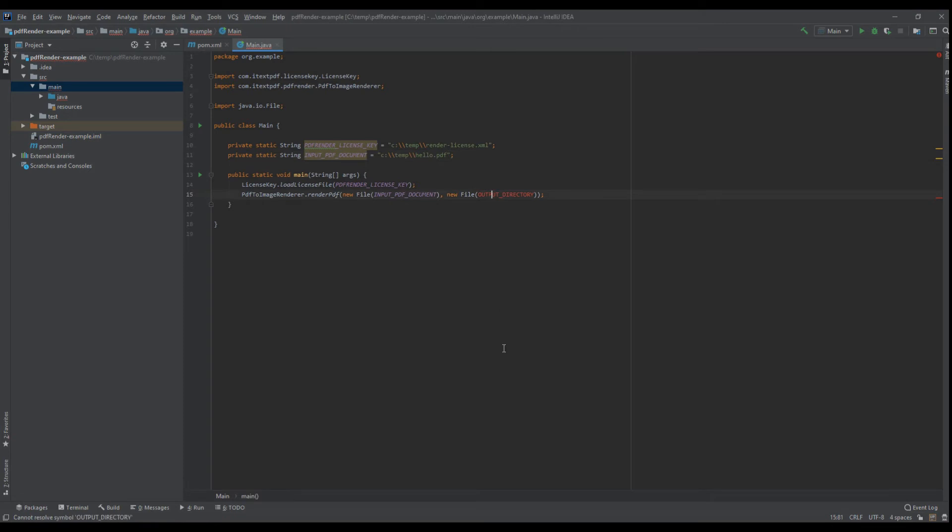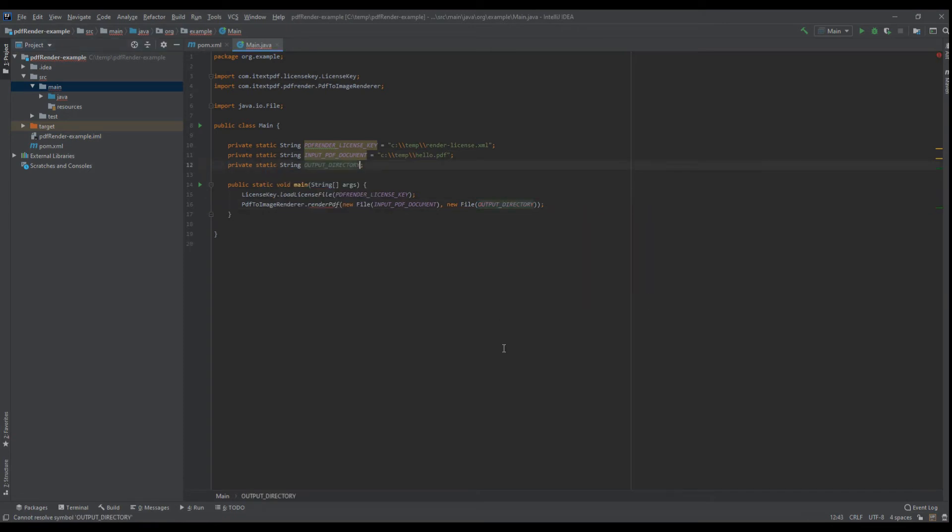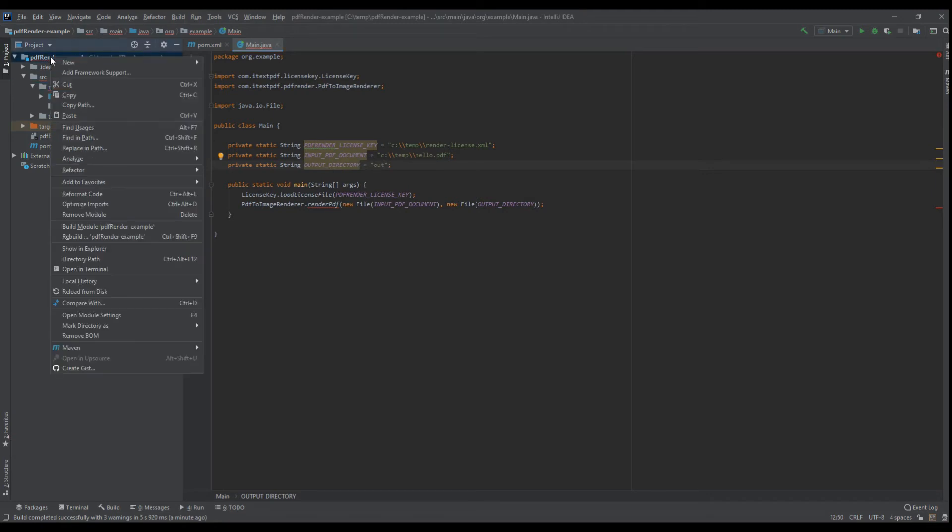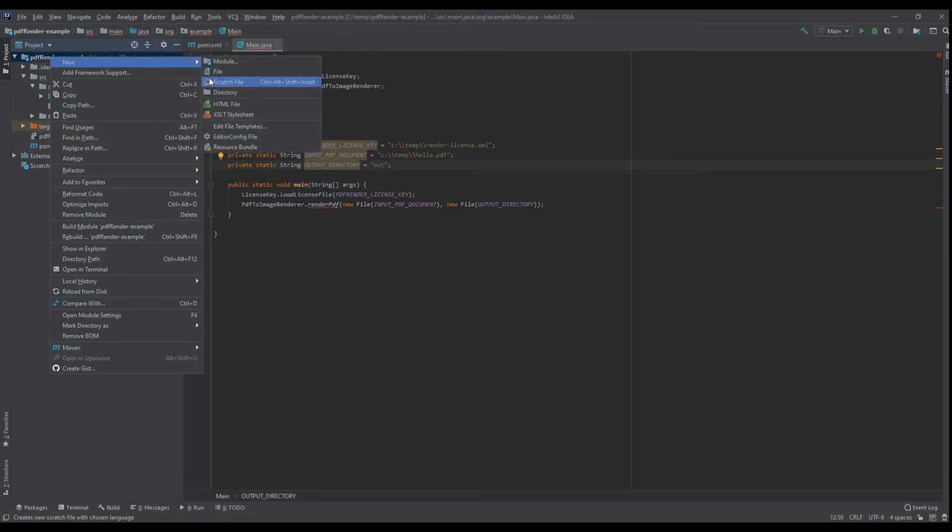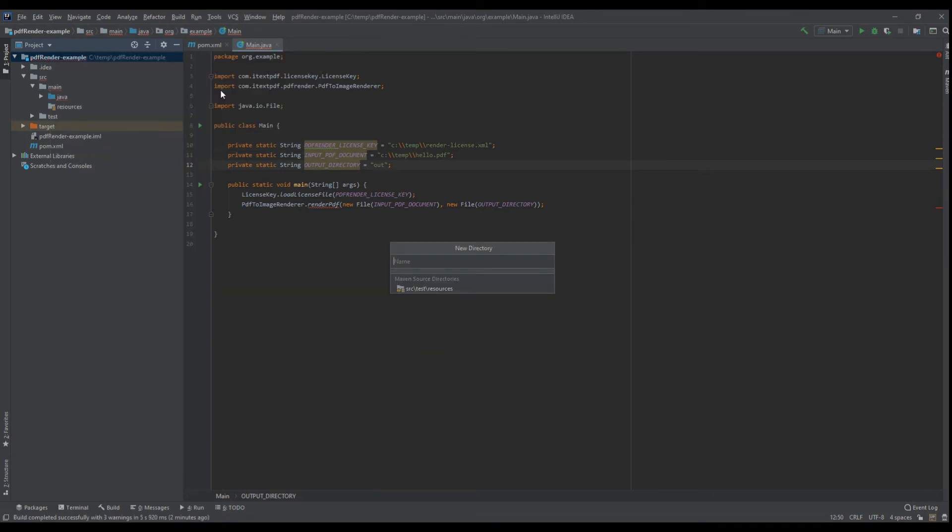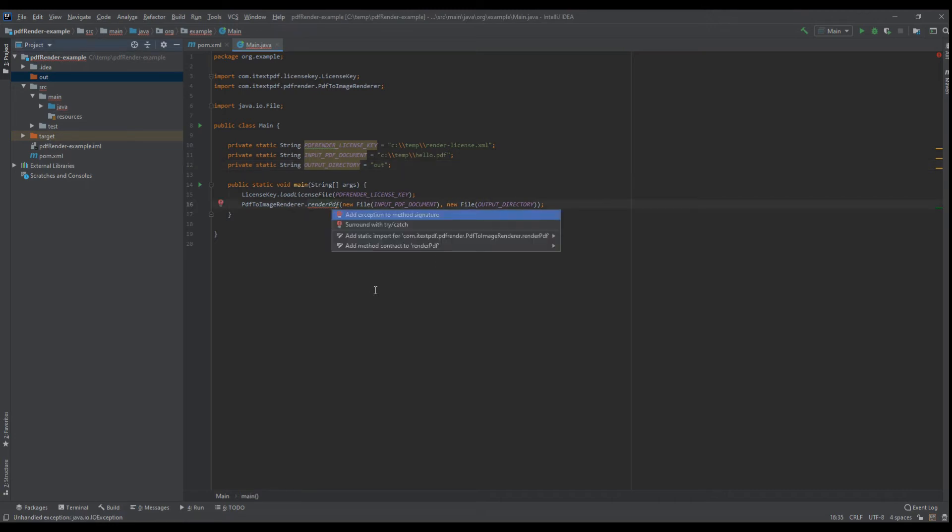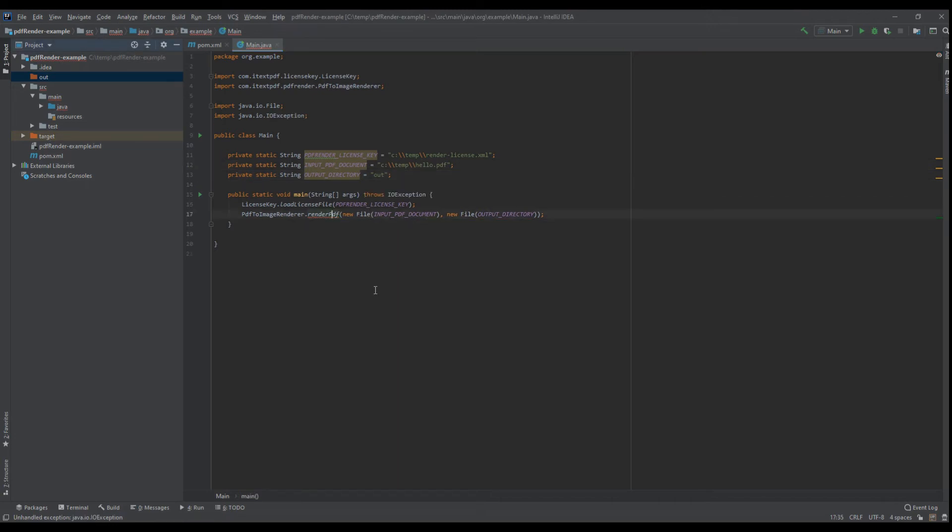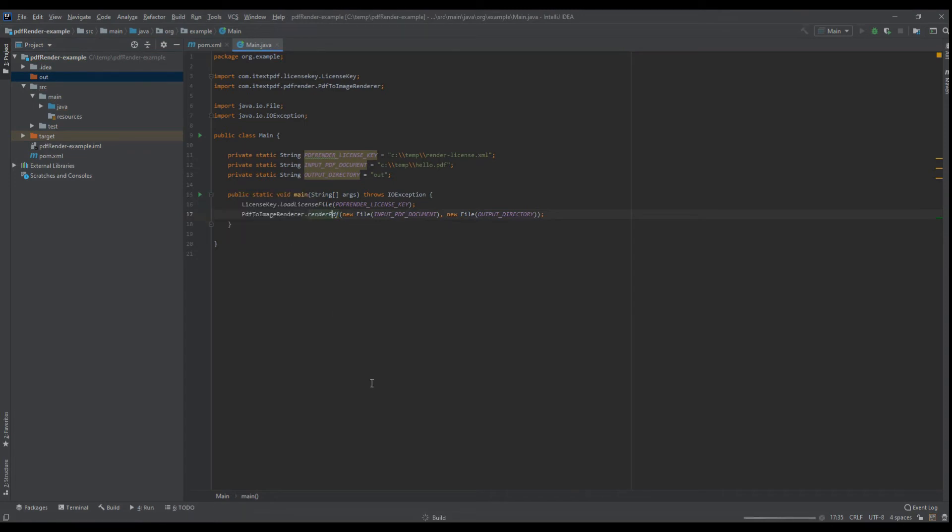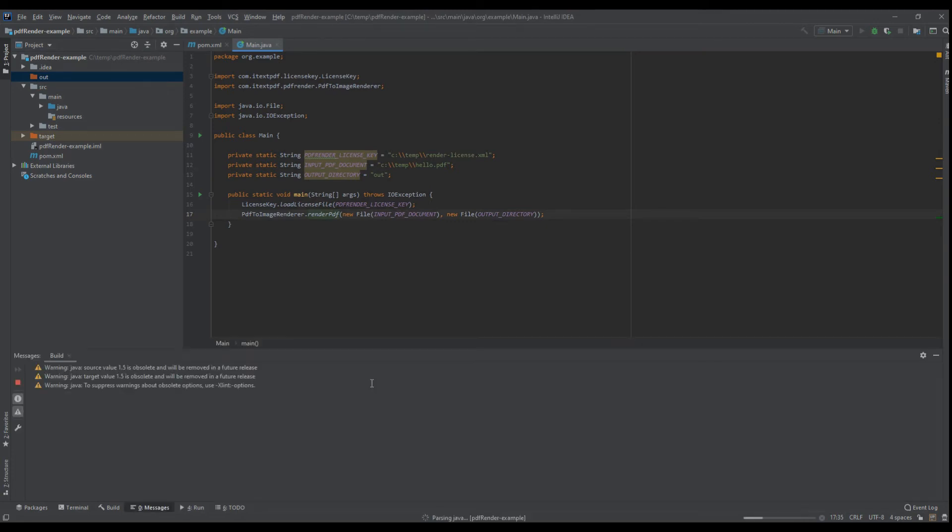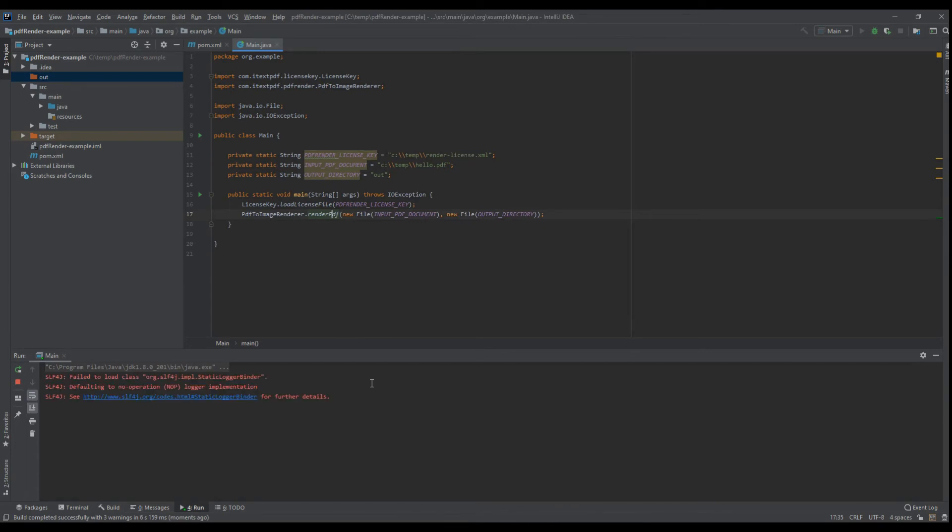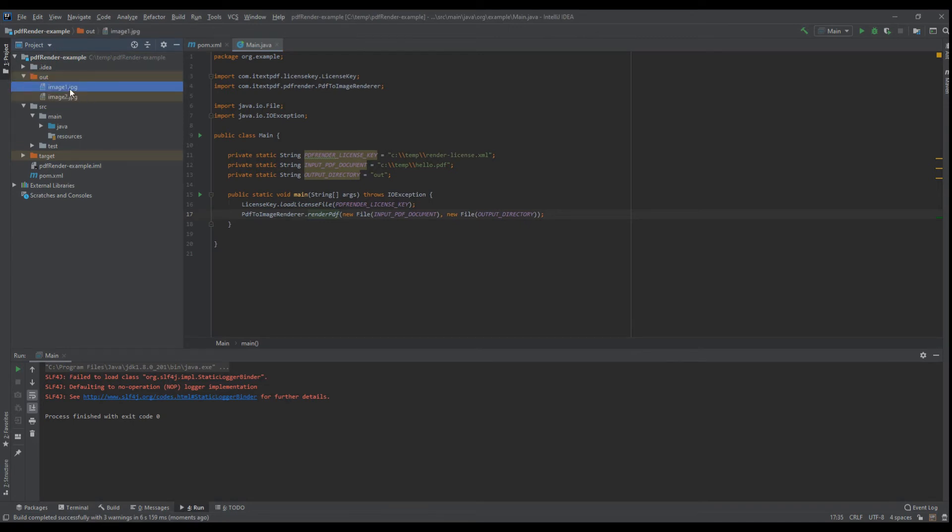Let's go back. The output directory, let's keep it simple and create our output directory like so. Let's run that. Okay, so here we have image one JPEG and image two JPEG.